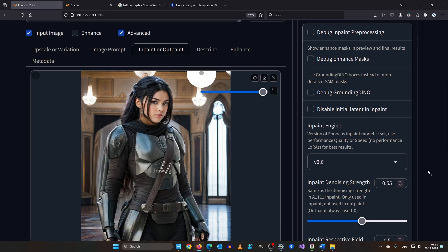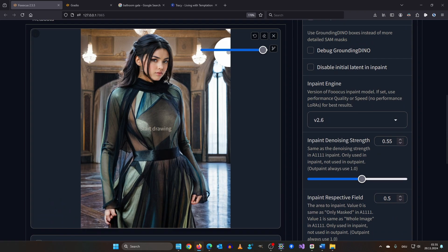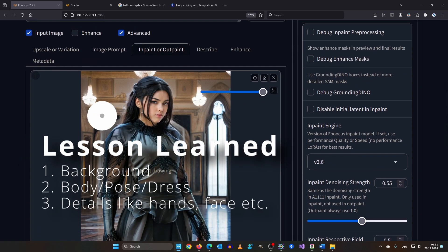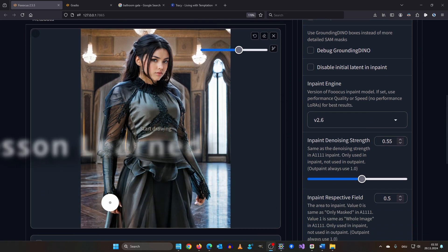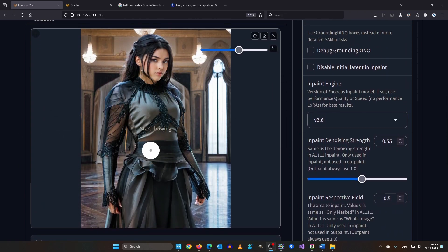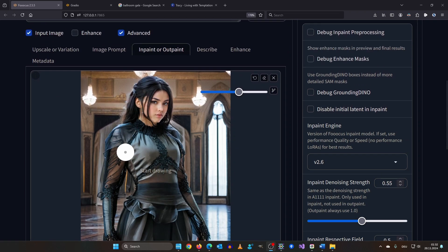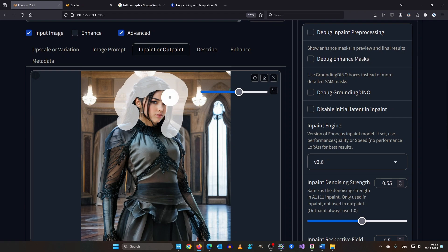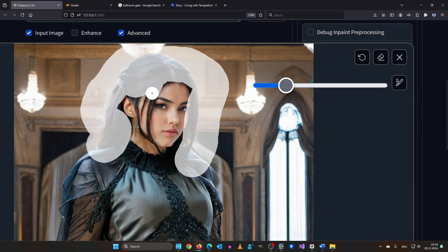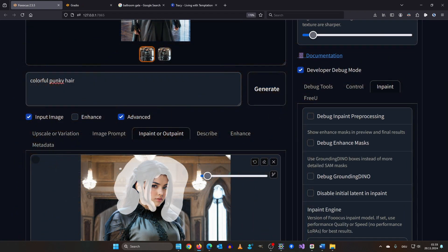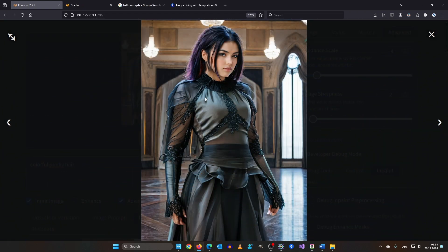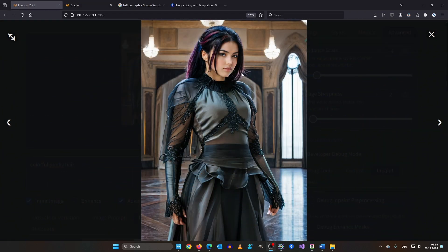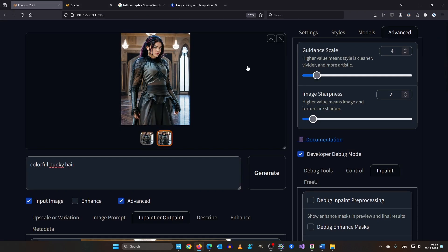So the lesson learned here is first inpaint the background. Then change the outfit or the body pose. And fix the finer details like eye color, hair color in the end. So the order I took here was okay for demonstration purposes. But for your AI art projects you want to stick to the order I just mentioned. I think she wants colorful punky hair. I'm actually excited for the result. I like both images very much. But let's use this one here. Since you already know how to fix hands I will do the fix off screen. And I will see you afterwards.